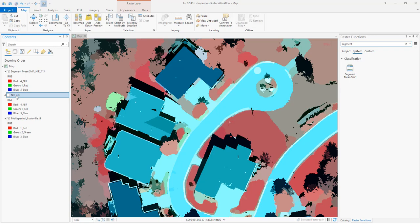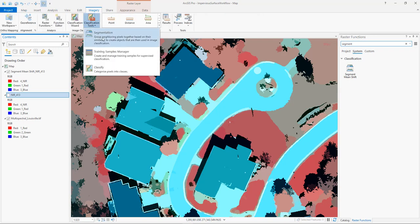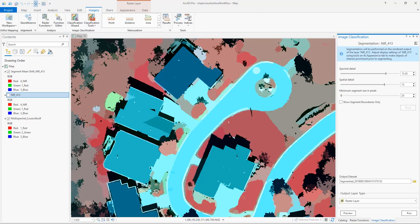For what we're doing today these results look great, so we can move on and create the full segmented image to use in our classification. To create our final segmented image we will use the segmentation tool in our classification tools menu. Here we'll input the same parameters that we used for our raster function and then click run to create the image. We're using a spectral detail of 12, a spatial detail of 2, and a minimum segment size of 10.